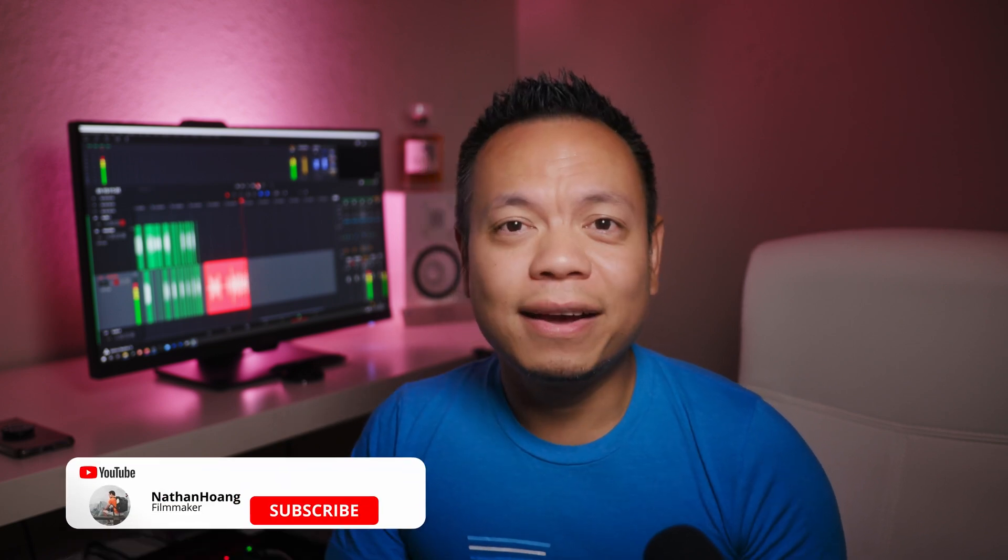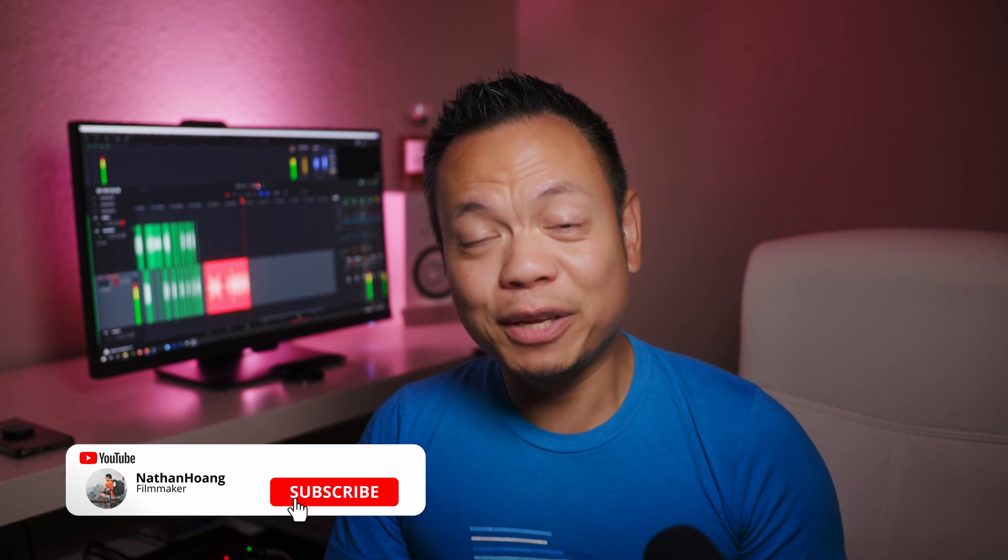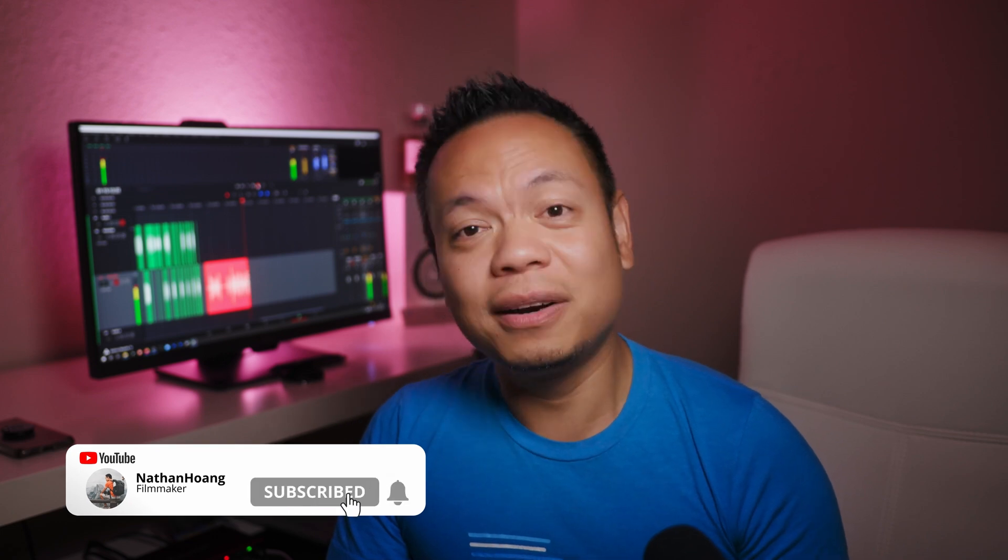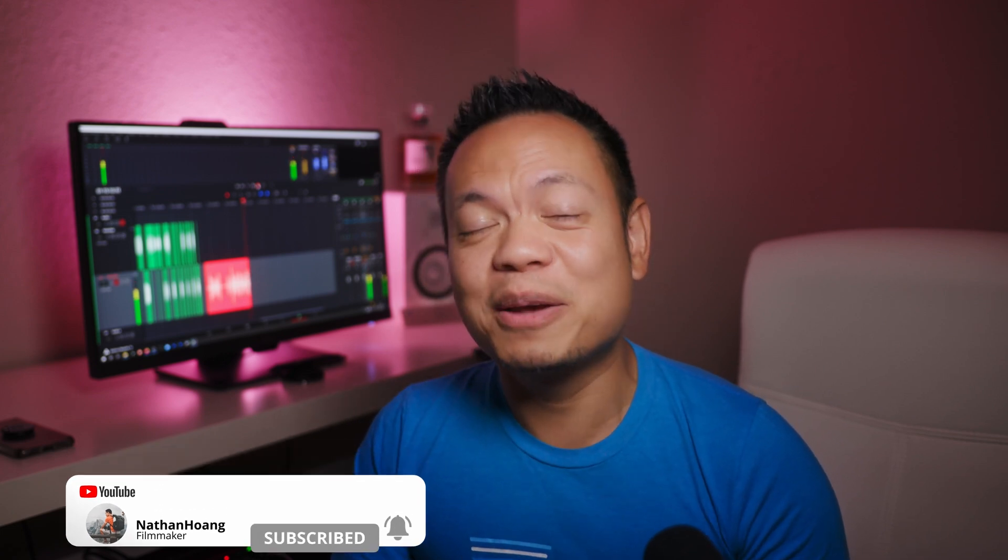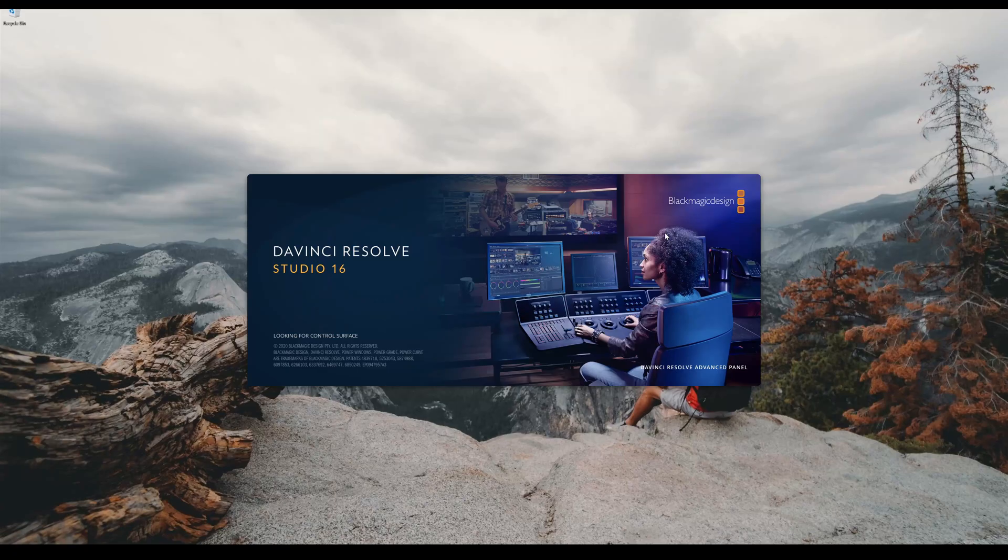So this is again a very basic guide. If you are familiar with Resolve already you can skip this video, or better yet you can recommend it to your friends or people that are in need or want to get started on a video editing program. Resolve is probably the best program at the moment because it's free and it can do everything.